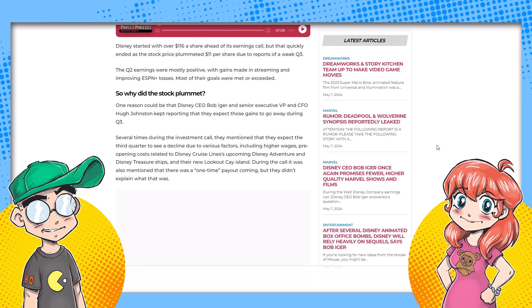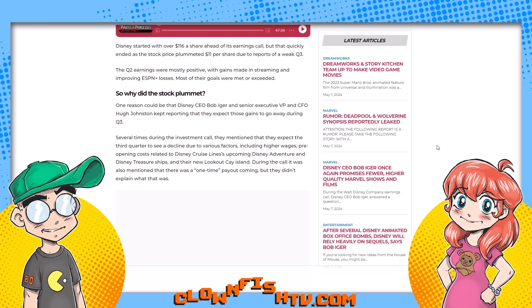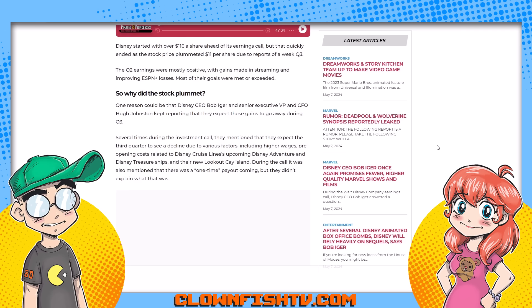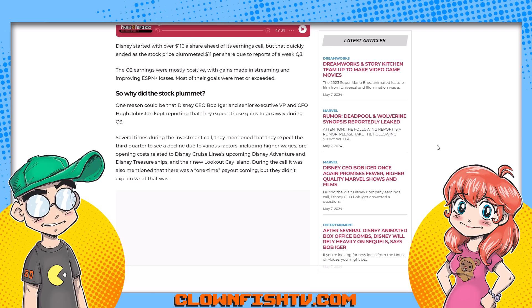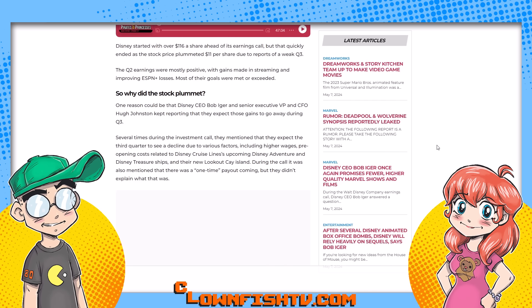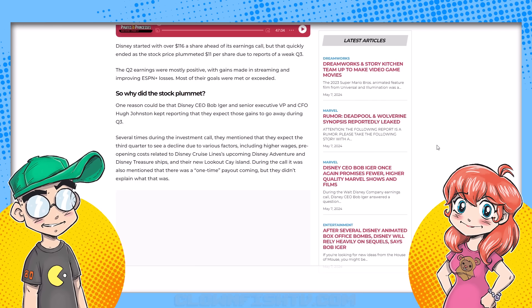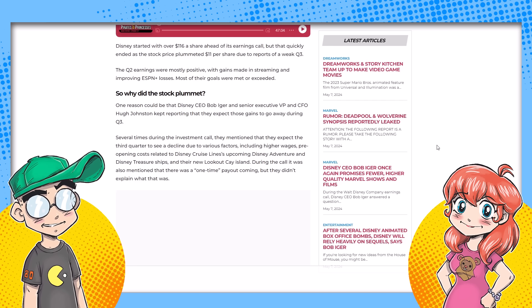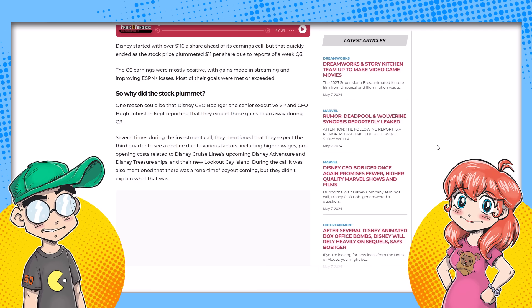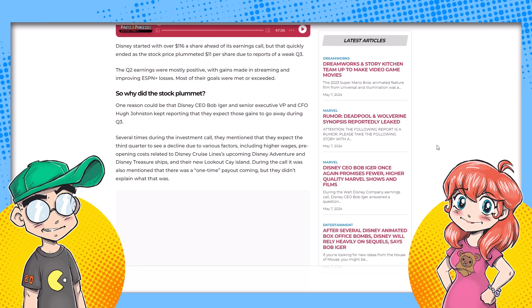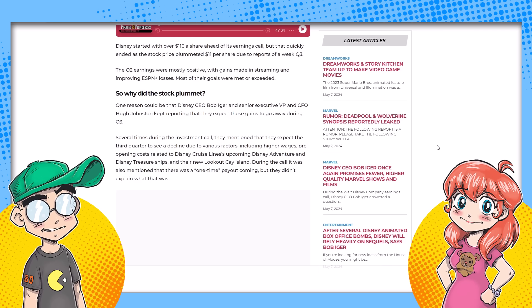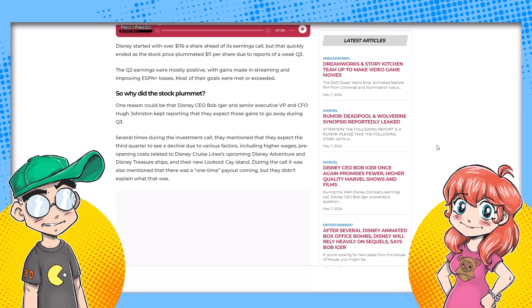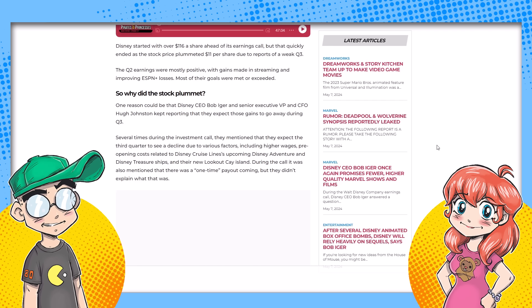The reason they said they think Q3 is going to be bad, we're more than a month into it. They said due to various factors, including higher wages, blame it on the employees, preopening costs related to Disney cruise lines, their new Disney Adventure and Disney Treasure ships. And they said there's a one-time big payout coming, but they didn't say to what. I'm wondering because he didn't go into detail.